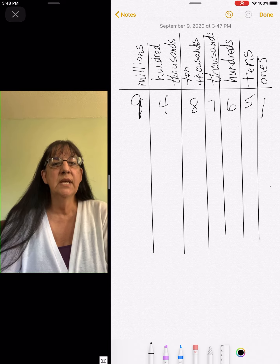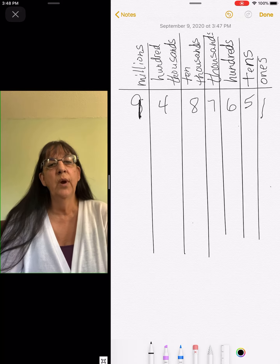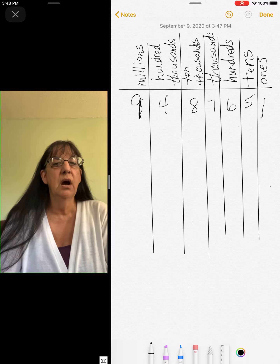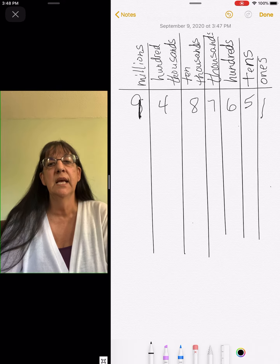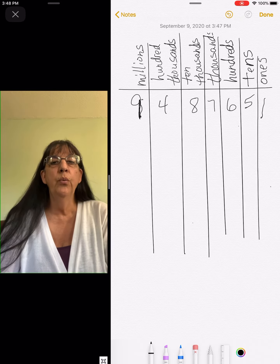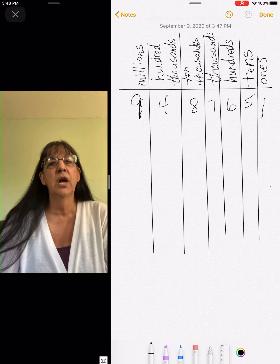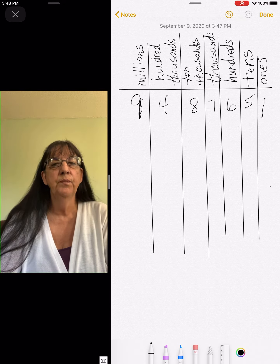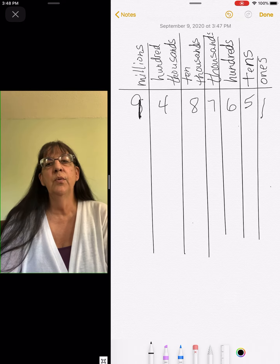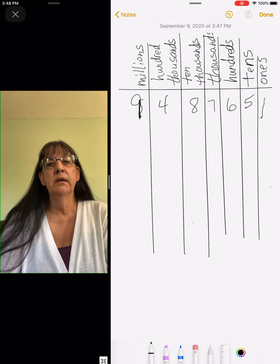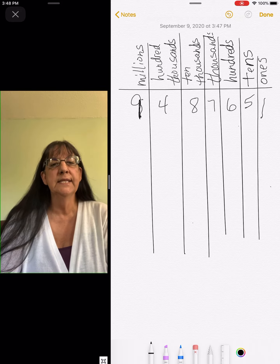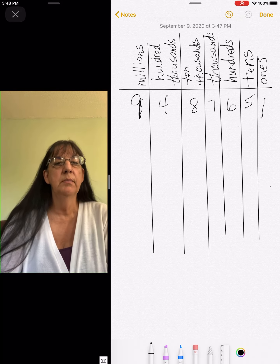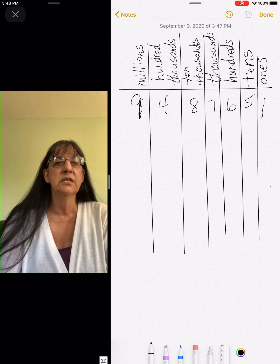So today they're just going to ask you where certain digits are, what column they're in. They may say the four is in which column — you would say the hundred thousands column. They might ask you for the number that's in the ten thousands column, and you would answer eight.